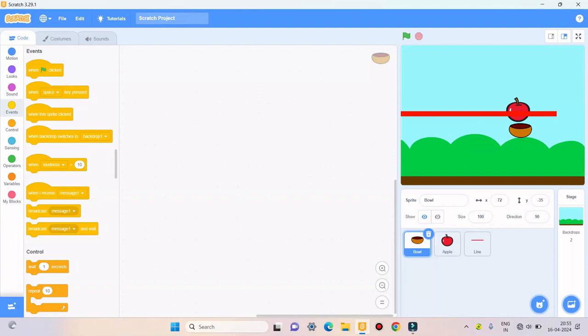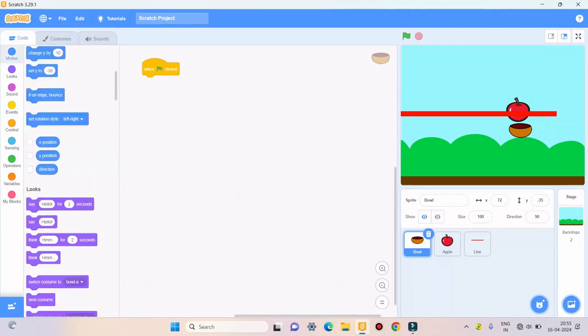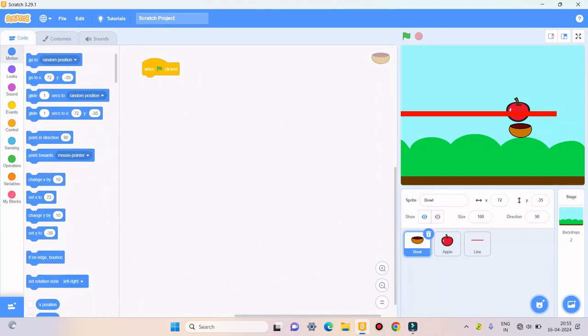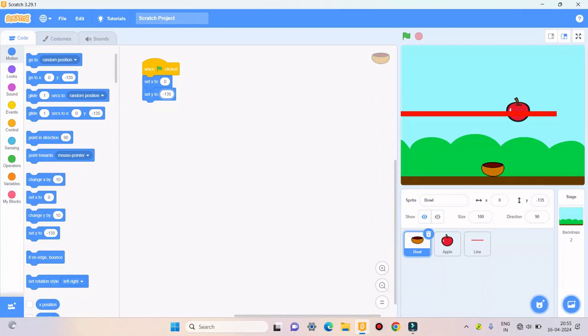So for balls I'll take when green flag clicked, set X to 0, and I'll take set Y to minus 135. So it will go at this position.